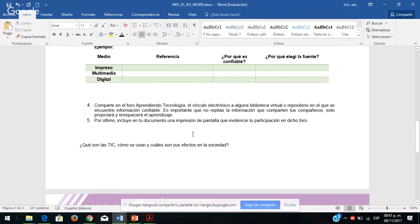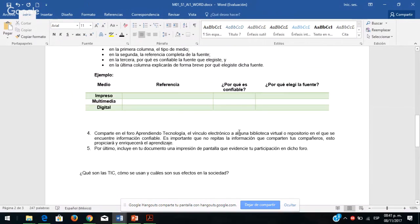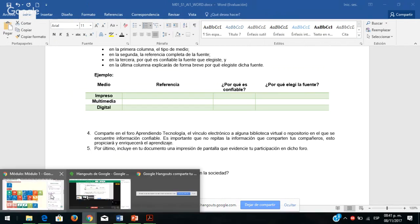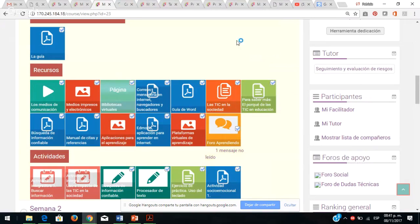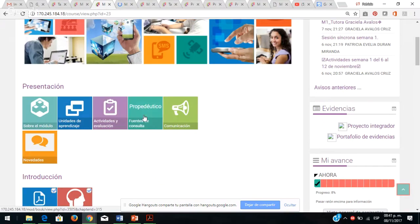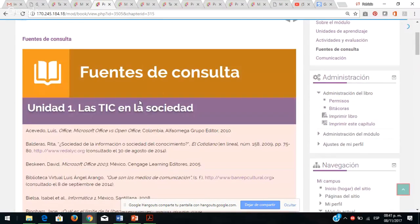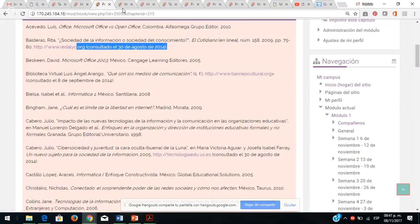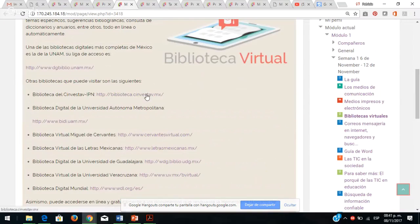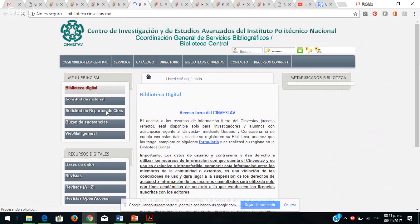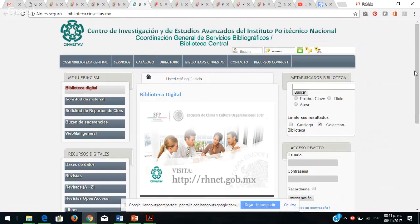Dice aquí: compartan en el foro aprendiendo el vínculo electrónico o alguna biblioteca virtual. ¿Dónde están las bibliotecas virtuales o repositorios? Pues están dentro de su módulo, aquí están las bibliotecas virtuales. También acuérdense que lo veíamos: todas las fuentes por unidad, ahí es donde ustedes pueden compartir. Por ejemplo, ya consulté estas bibliotecas y encontré esta información o este libro. Las ligas dentro de PREPA en línea ya están previamente revisadas y son institucionales y de gobierno.